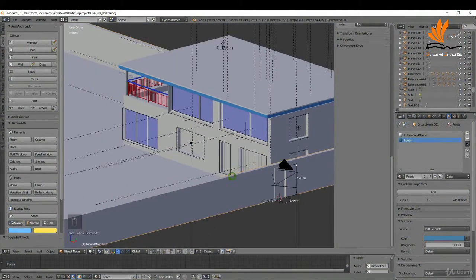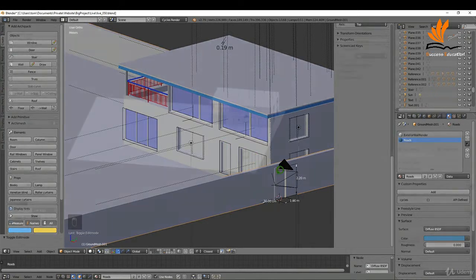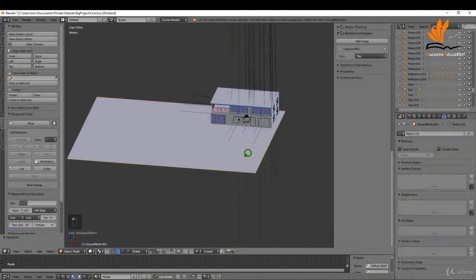In this one I'm going to add a wall to our exterior, we'll add a doorway, and we'll link both the UV maps and the material from this door onto this door. Let's get started.